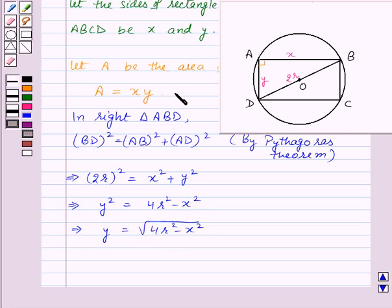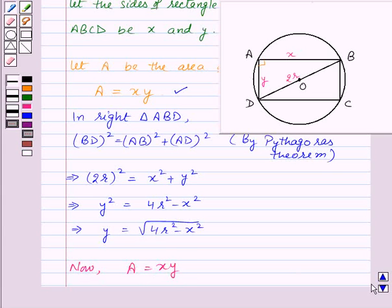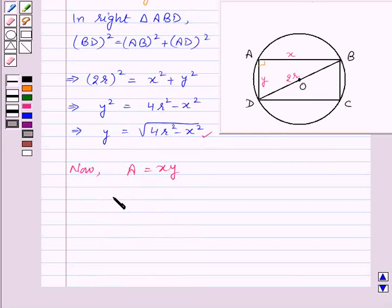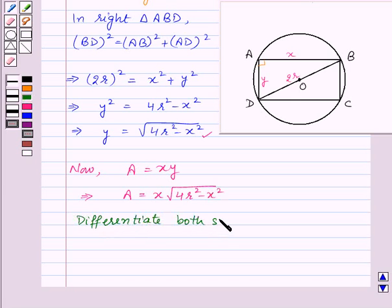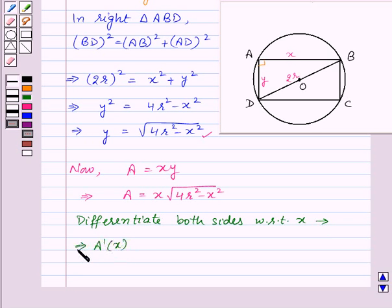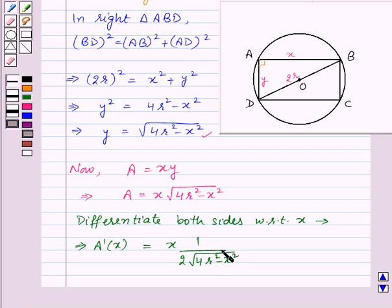The area of rectangle ABCD is A = X · Y. Substituting the value of Y, this gives A = X · √(4R² - X²). Now let us differentiate both sides with respect to X. The first derivative A'(x) equals X times [1 / (2√(4R² - X²)) · (−2X)] plus √(4R² - X²) times 1, using the product rule.